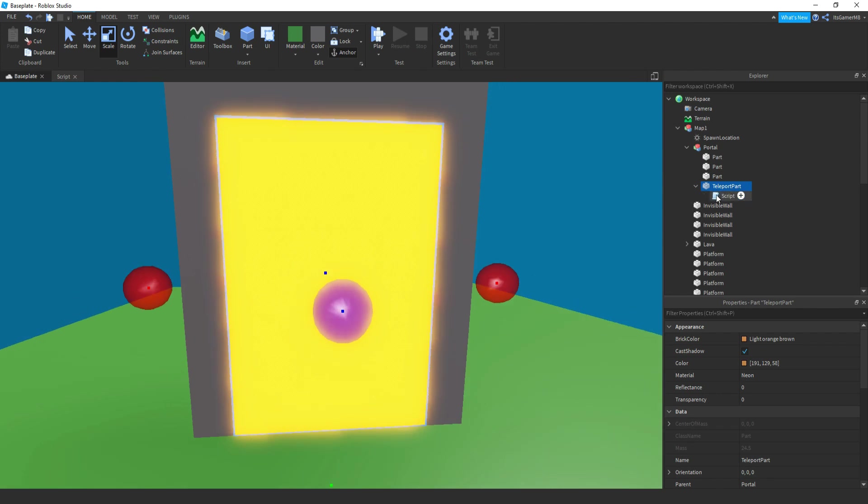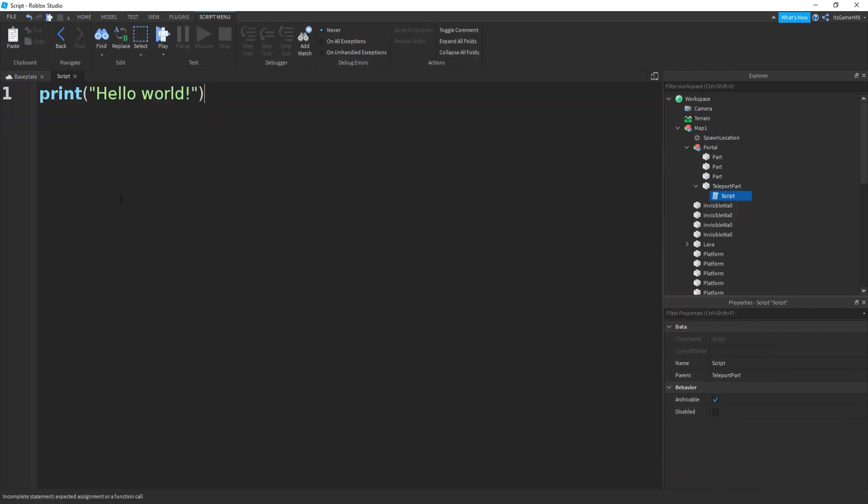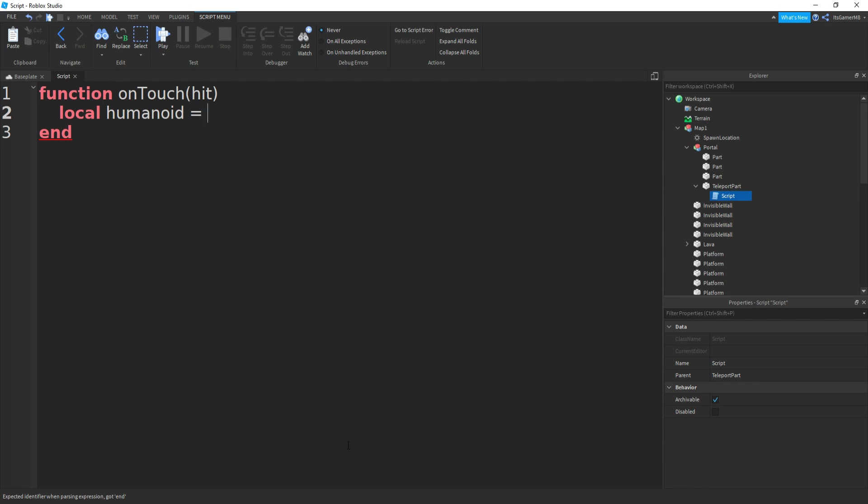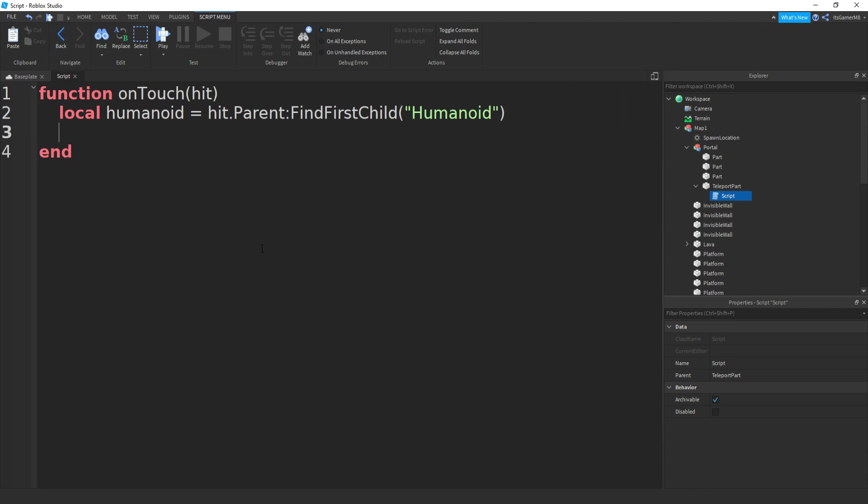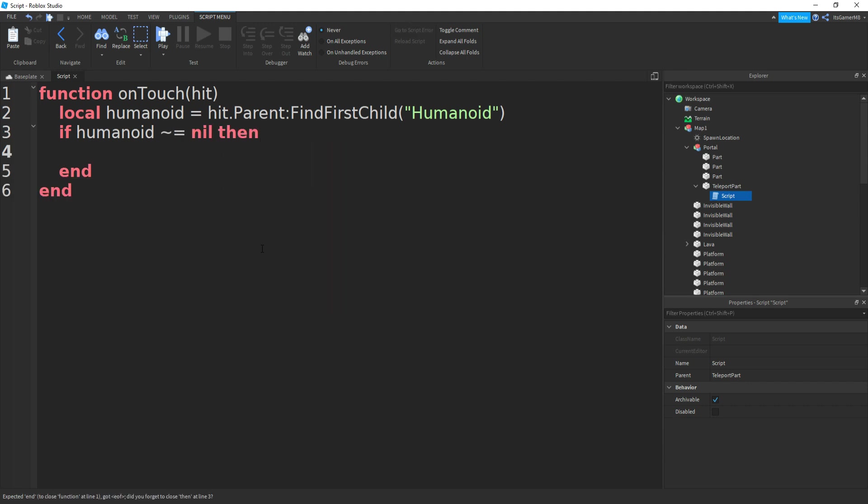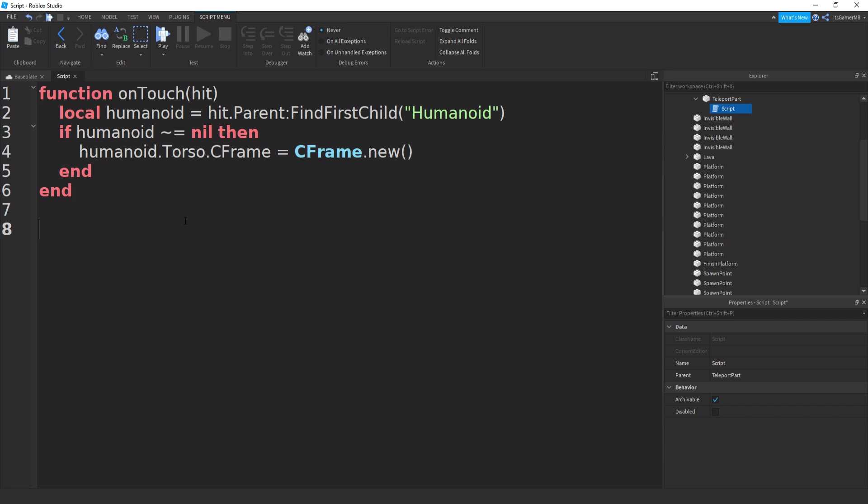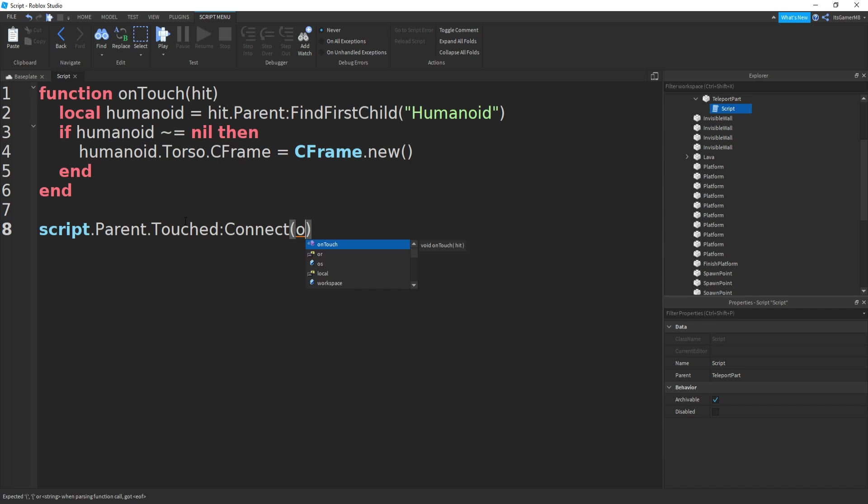So inside the script, once again we can remove print hello world and do function on touch brackets and then hit. So this is going to be similar to the last few scripts we just did. And then we can do local humanoid equals to hit.parent find first child and bracket speech marks humanoid. Then this time we can do if humanoid doesn't equal to nil. Then once again go down, a new end should appear. Then this time we can do humanoid.torso.cframe equals cframe.new. And then we need to put our position in between brackets in a second. But before we do that we can go down twice from the end. We're going to do script.parent.touched connect and then on touch.